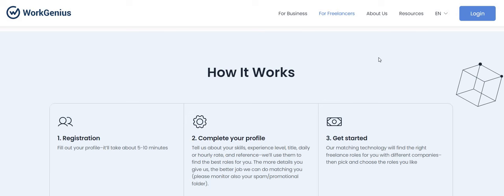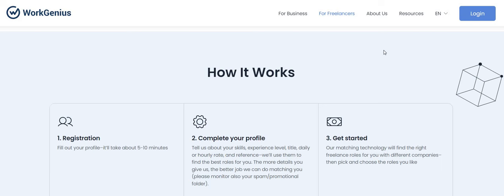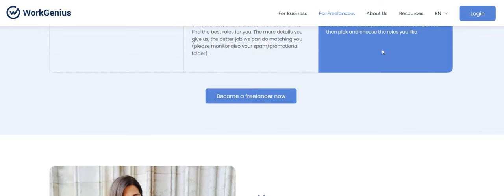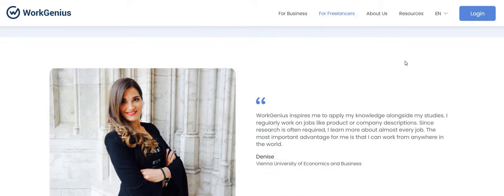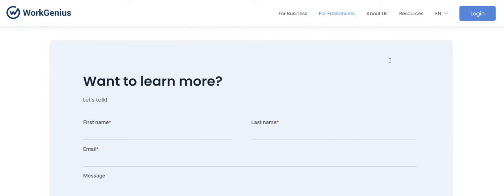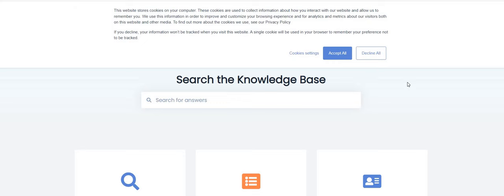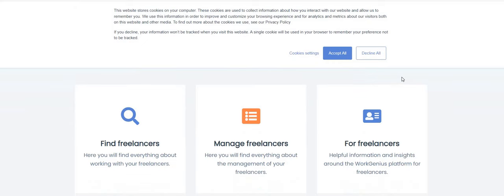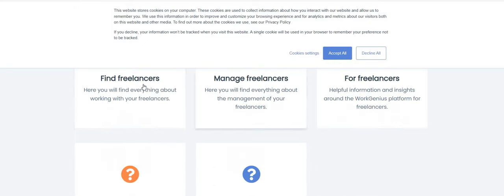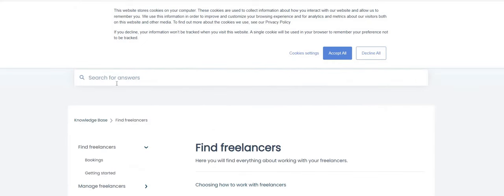Registration - fill out your profile. It takes about five to ten minutes. You will complete your profile. Tell us about your skills, your experience level, title, daily or hourly rate, and reference. Now the queen told me that this one you can get up to forty dollars an hour, so that's good.